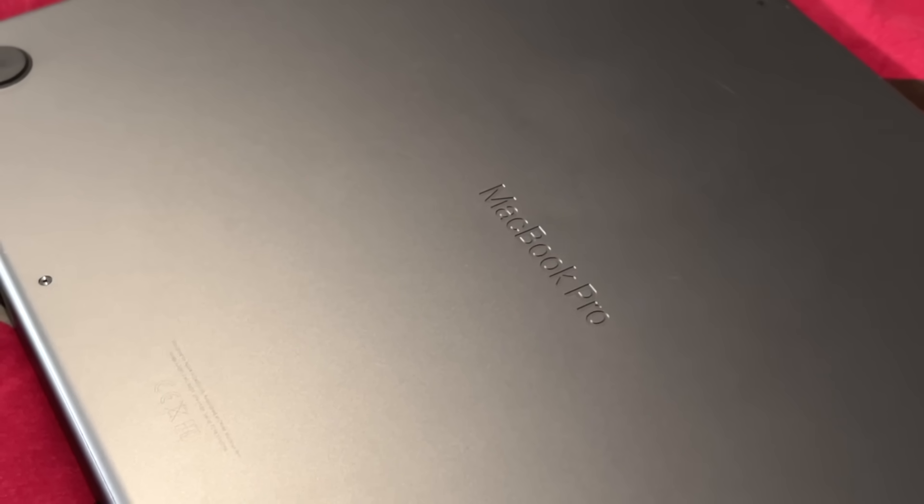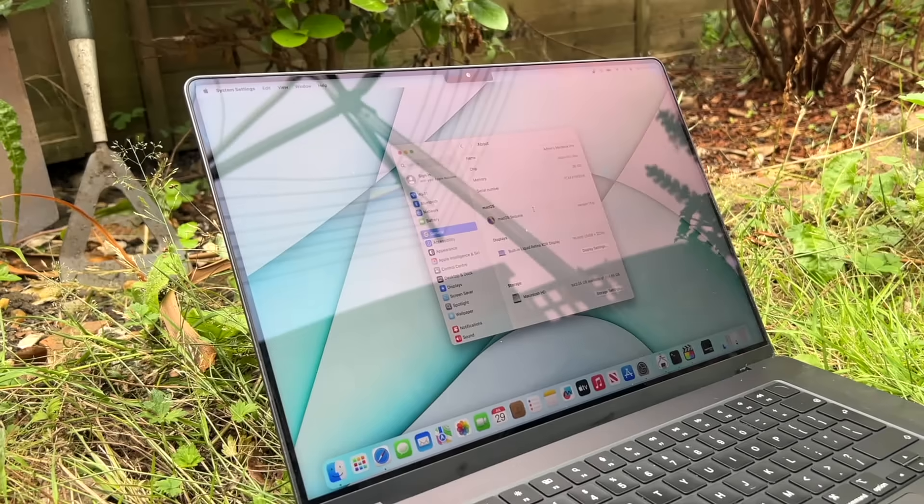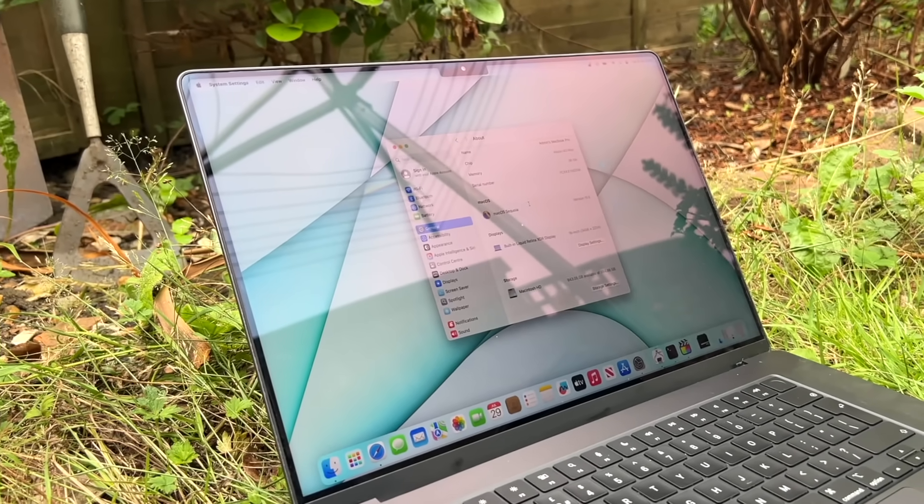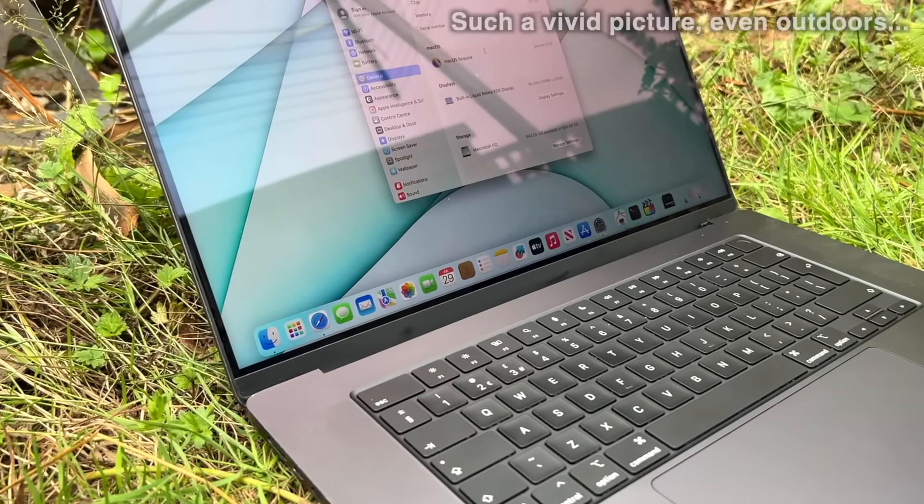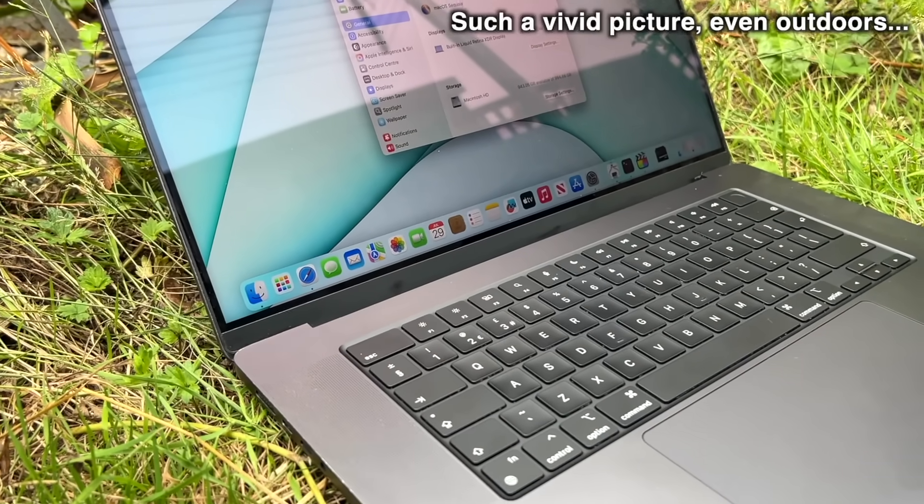You might have noticed Apple displays have this kind of shine to them that makes things on the screen appear just a bit more realistic, like they're right in front of you.